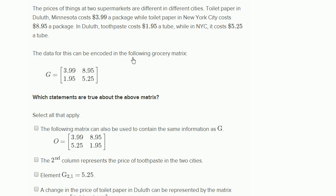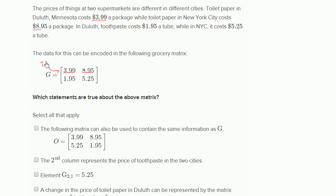The data for this can be encoded in the following grocery matrix. So they have the price of toilet paper in Duluth at $3.99 — that's this right over here. And then the price of toilet paper in New York at $8.95 — that's this right over here. So this first row is the toilet paper row. This first column is Duluth, while this second column is New York City.